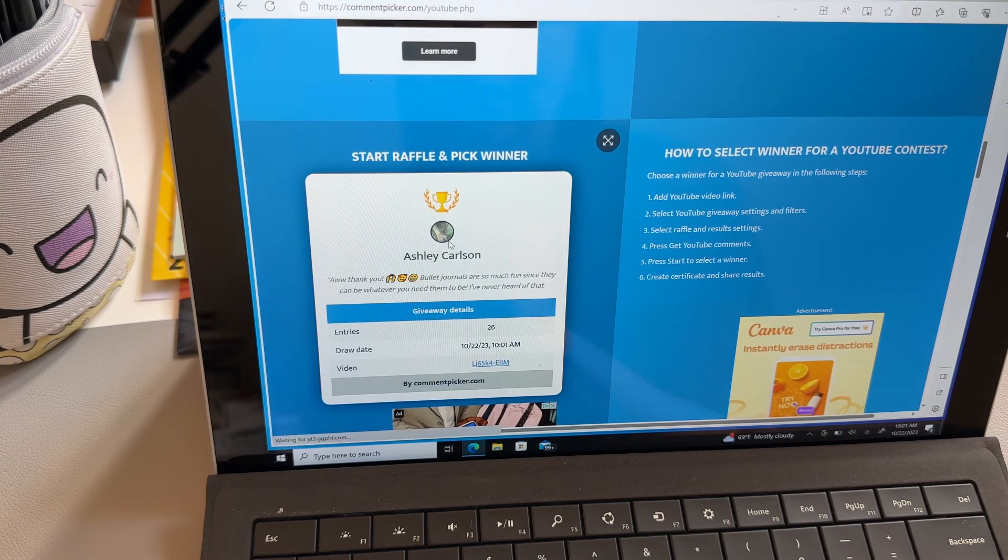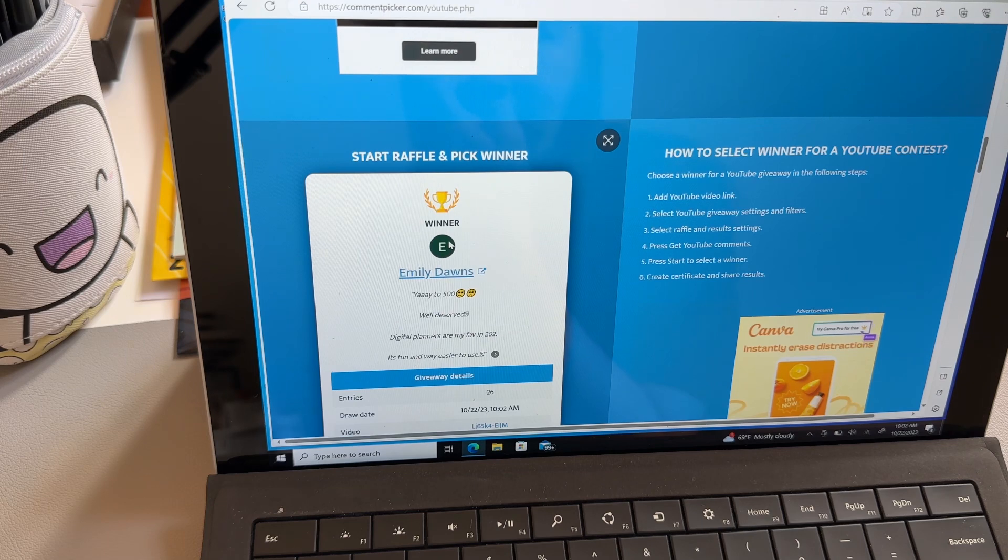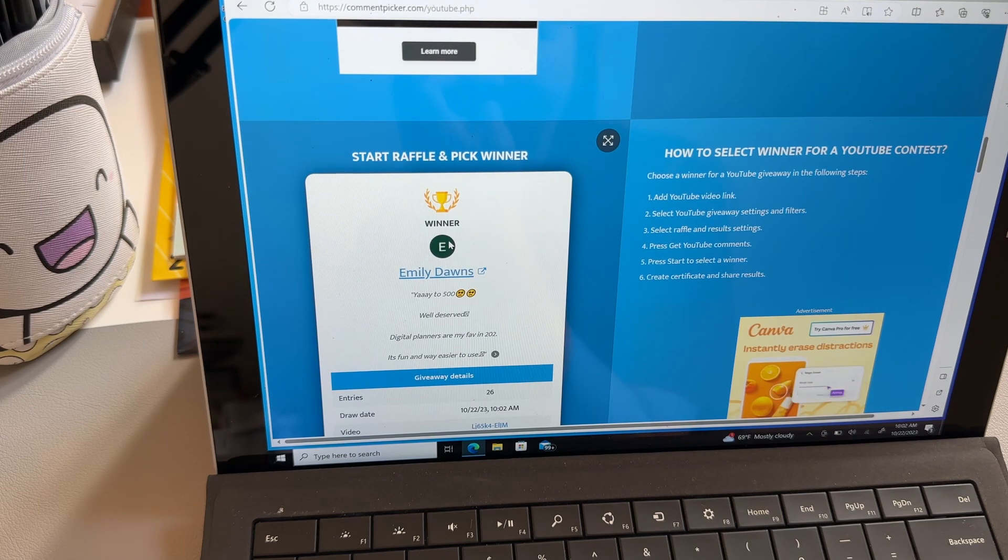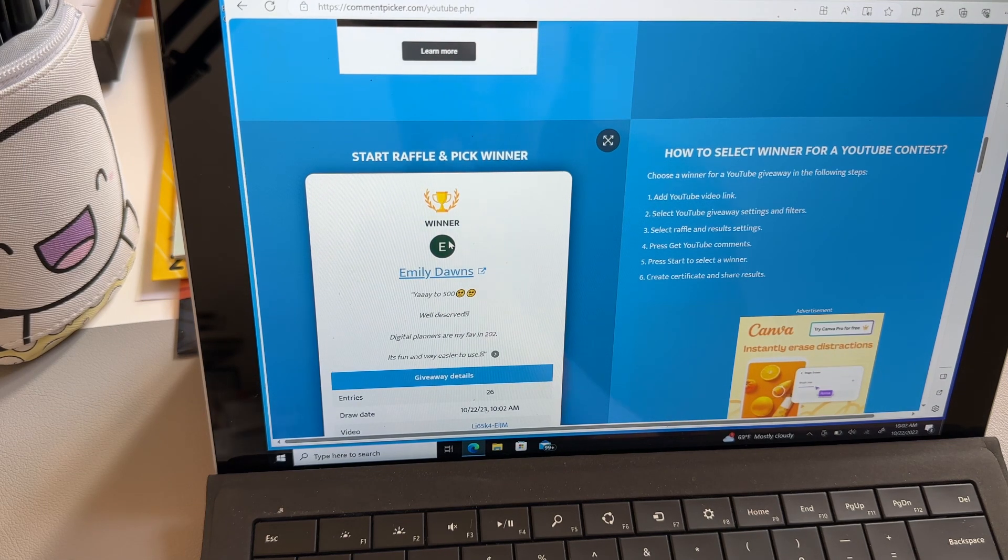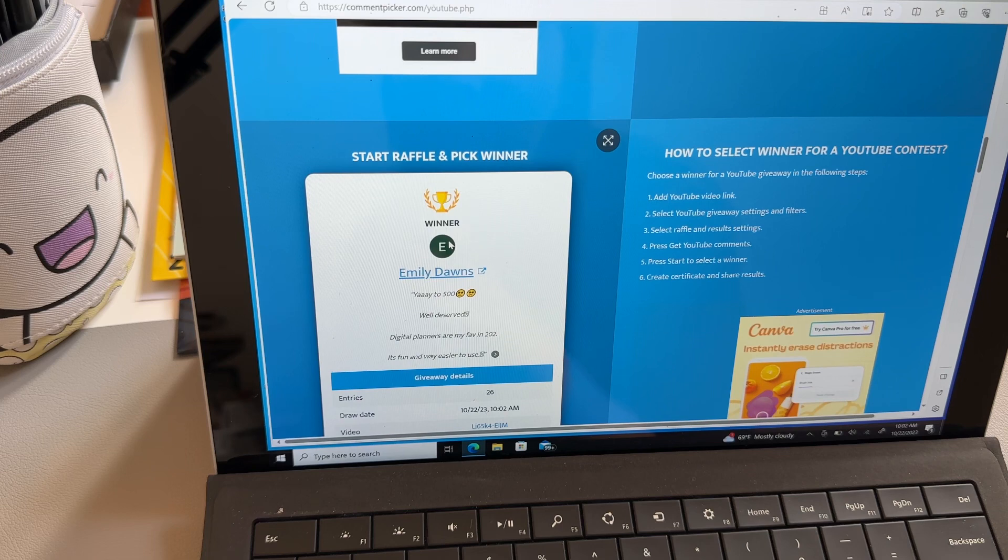Oh, it's going through everybody. Oh my God. It's so quick. Oh my God. Ah, Emily Dons, Yada 500, well-deserved.